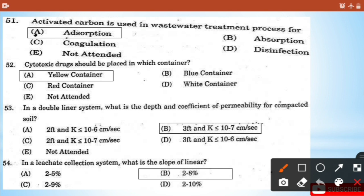Question 51: Activated carbon is used in water and wastewater treatment process for - the answer is option A: adsorption. Question 52: Cytotoxic drugs should be placed in which container? - It's the yellow container.